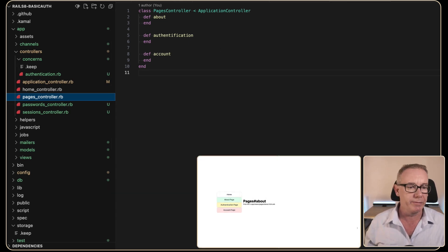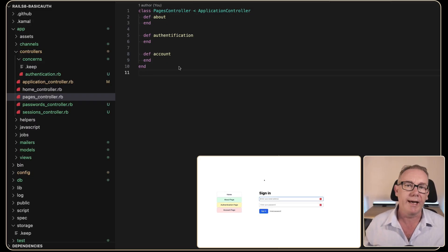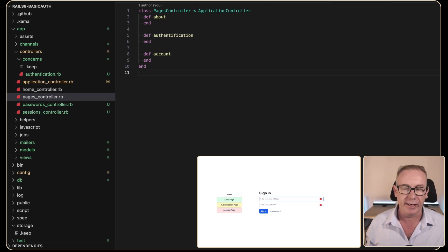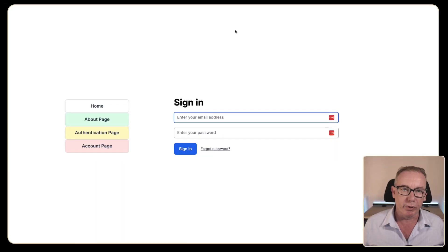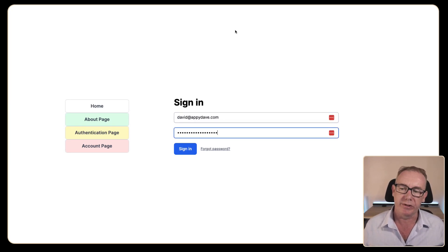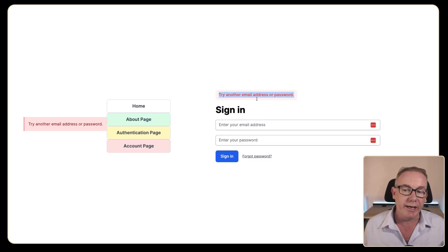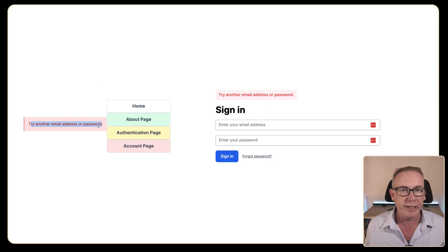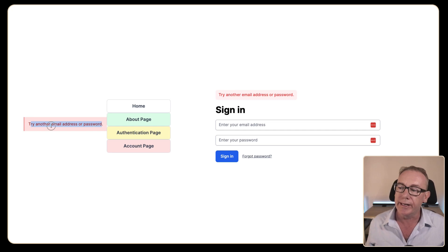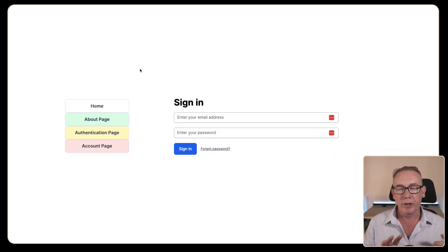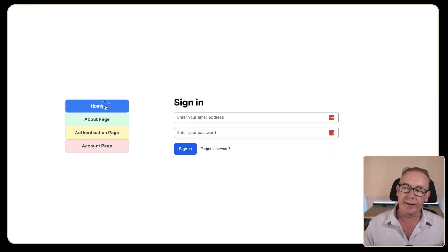Heading over to the website — this is what we saw before. If I do a refresh we now get taken to a sign-in page, which should be happening for everything. Let's put in a username and password — we haven't registered yet. We get a valid error message and the alert message we styled with Tailwind CSS earlier is now coming through. I want to relax some of the security — the home and about pages don't need to be locked down.